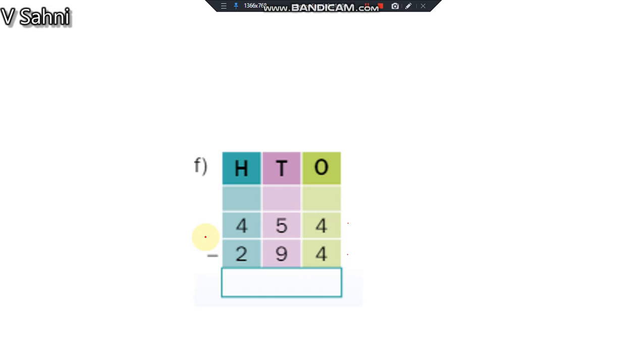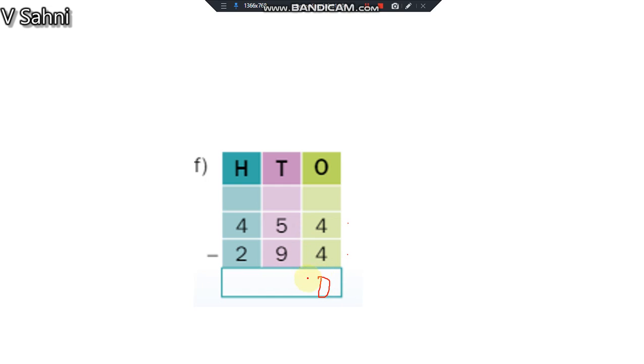Today we are going to do 3 digit minus 3 digit numbers. So the same question is there in today's worksheet in the notes also. So look at this video carefully then you will be able to do the questions in the notes. What is 4 minus 4? 4 minus 4 is 0.